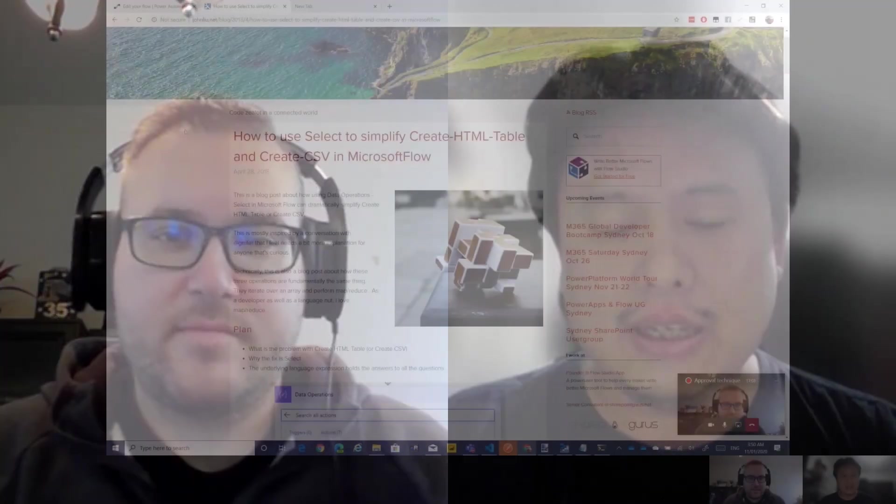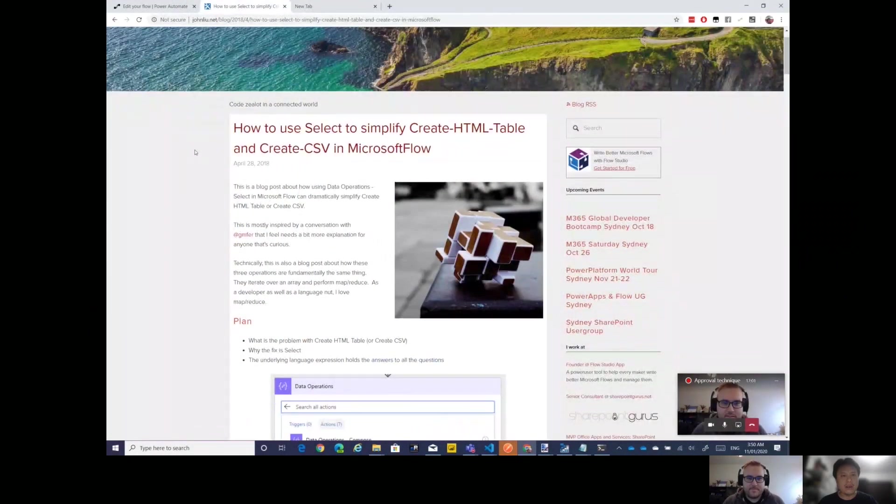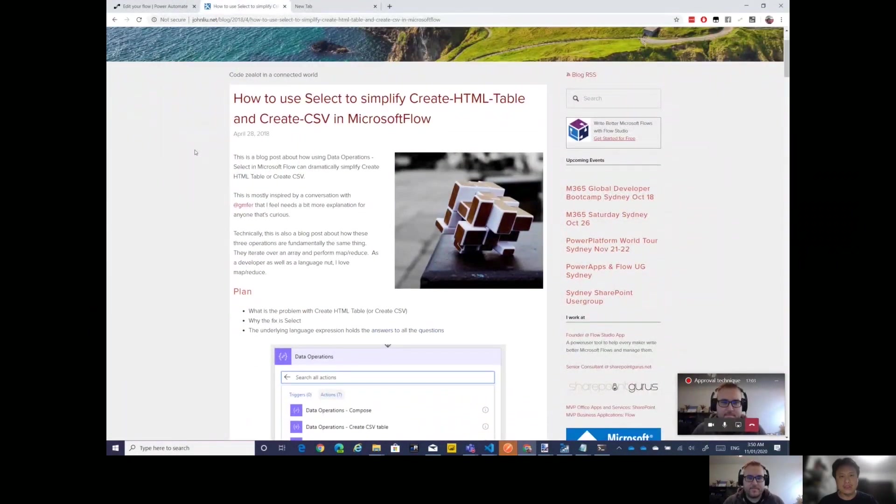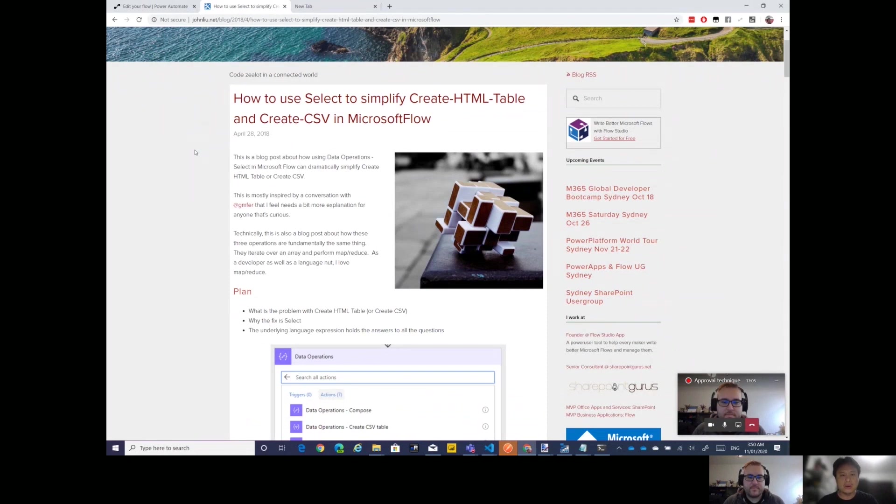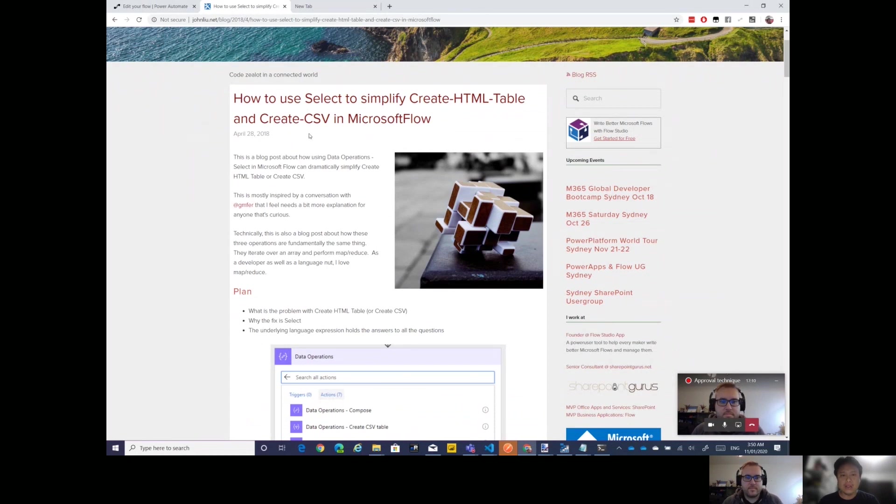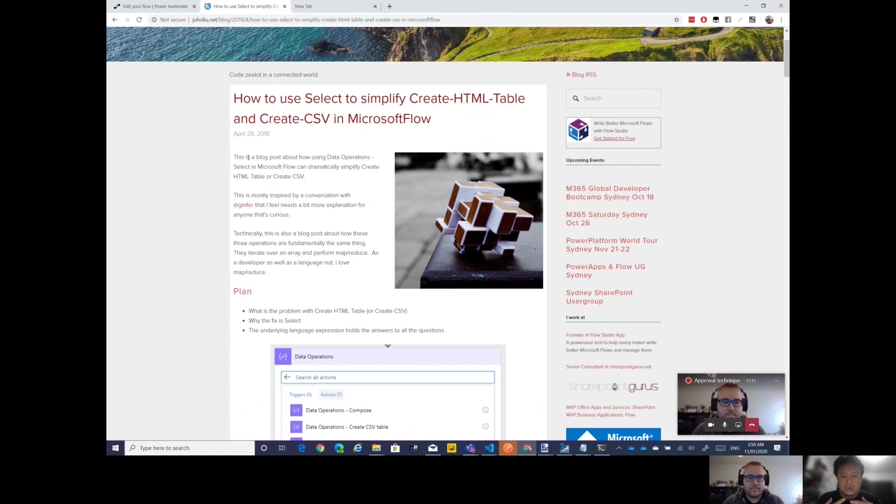For as long as they have Flows, you can follow me on Twitter, John N U, that's where I'm most active. I also have my blog, JohnLu.net. A while ago I wrote this blog post which I'll share with this URL, and it's basically how to use Select to simplify create HTML table and also create CSV.